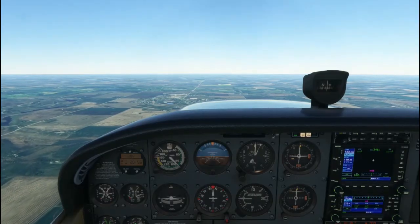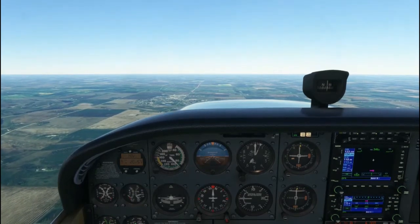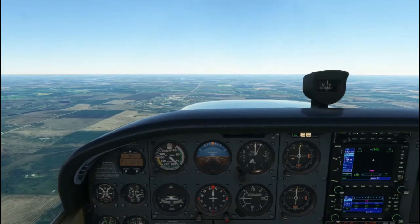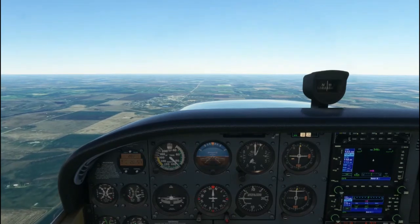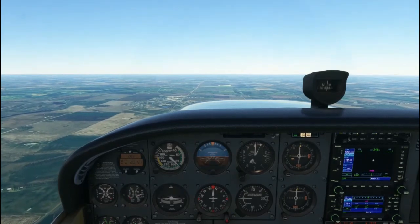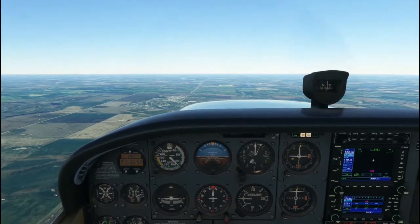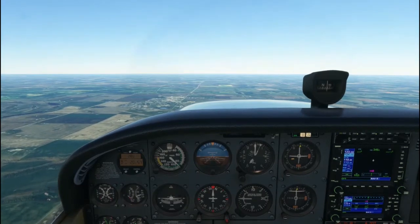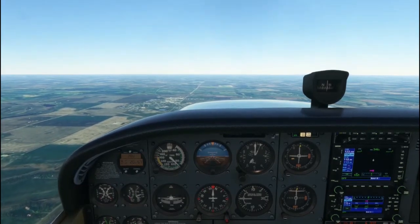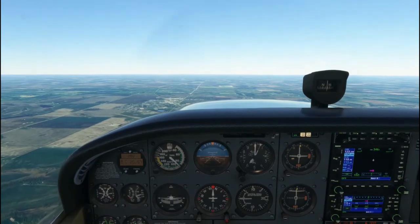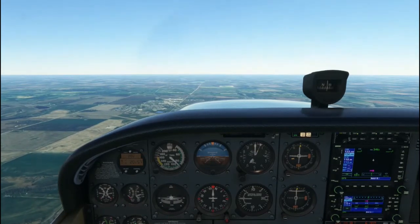Here we have straight and level flight. As you can see, our wings are level and we are in the cruise attitude. Most of the time, at most RPM settings, straight and level flight will be in the cruise attitude. However, you could be in a gentle nose-up attitude if you reduce the power and you're flying at a lower airspeed.